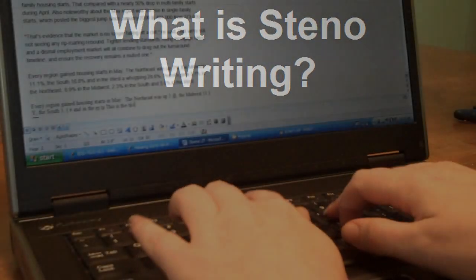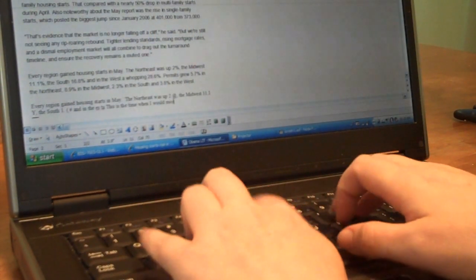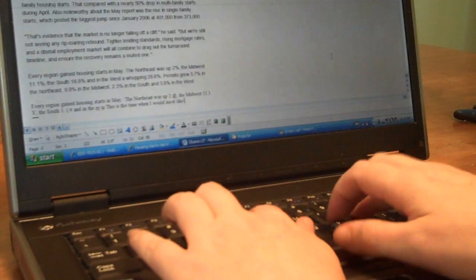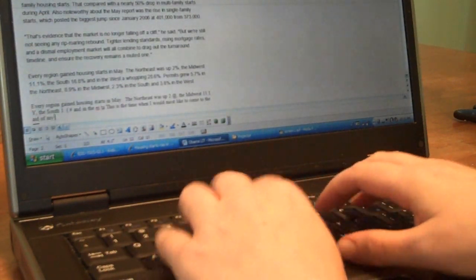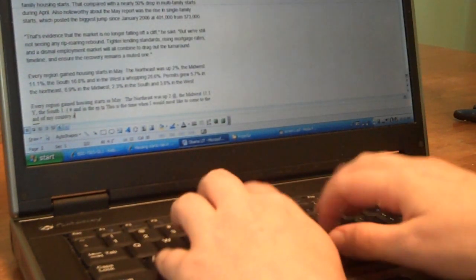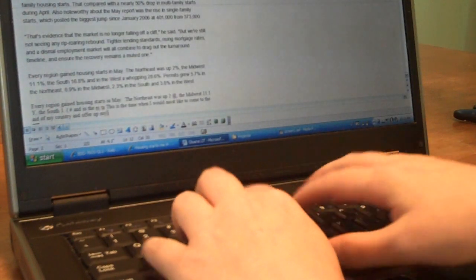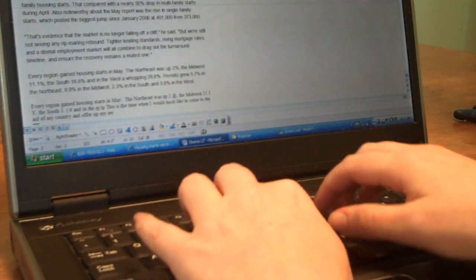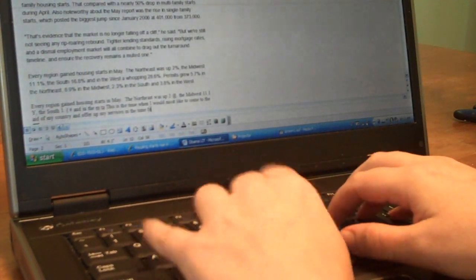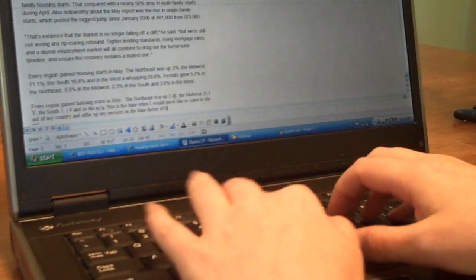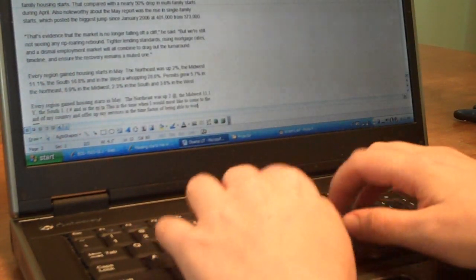Many students ask what the difference is between steno writing and typing on a computer keyboard. Typing means generating one character or letter at a time. Even the fastest typists can only type about 100 words per minute.